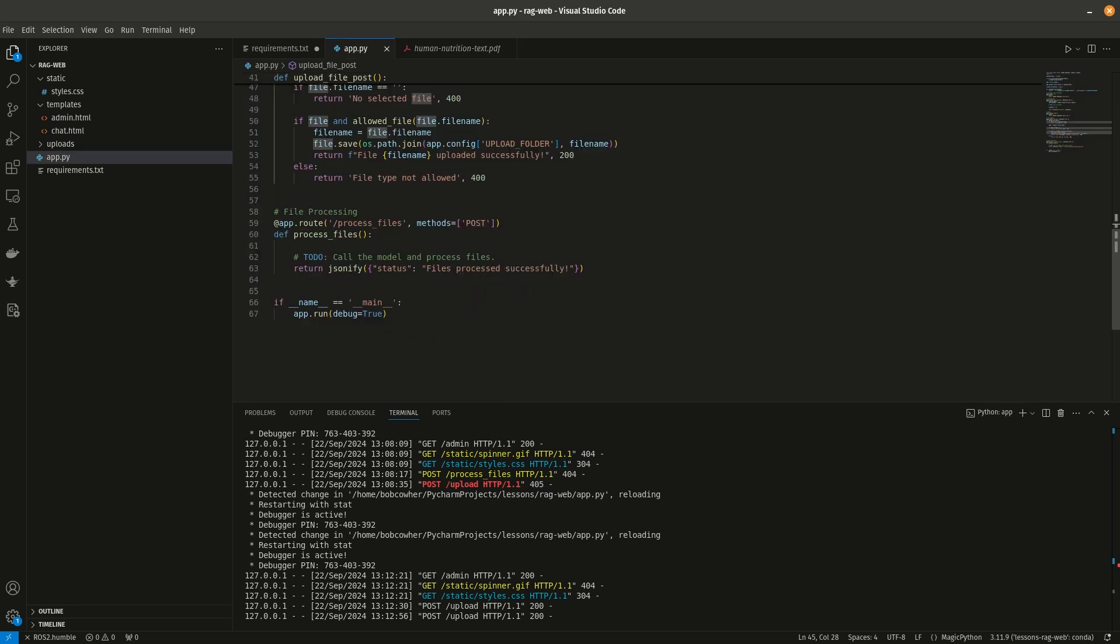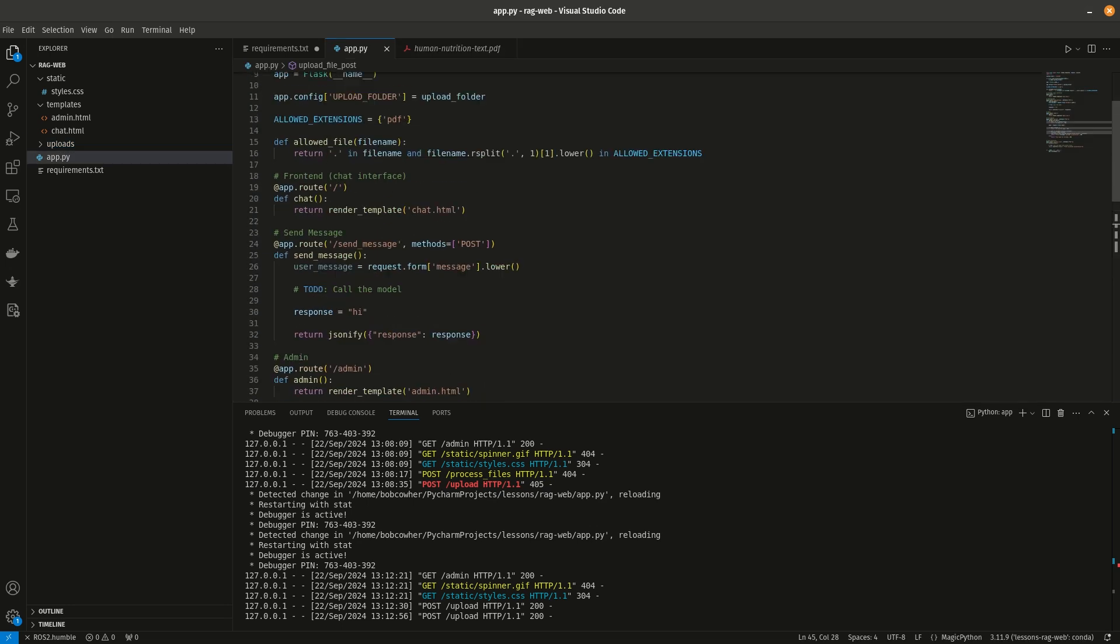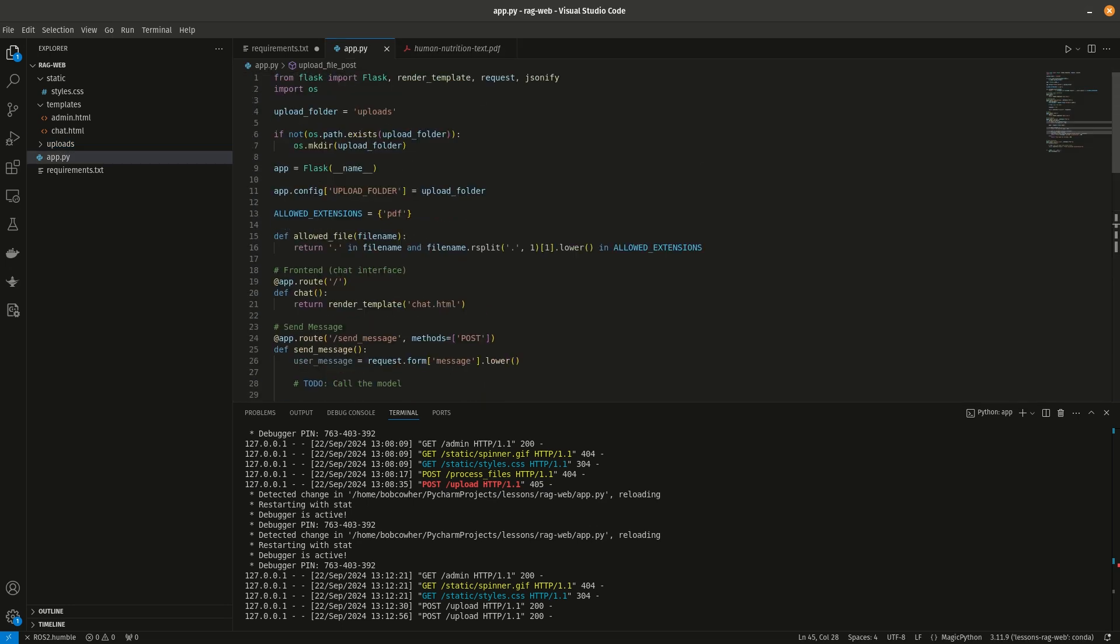All right, so I think the front end of our application is at least templated out in a place where we can start to build the back end, start to build out the class that's actually going to handle our retrieval augmented generation component. I will link both of the textbooks as well as the starter code in the video description if you don't already have them, and in the next video we'll go ahead and get started on some of the back end functionality. See you there.